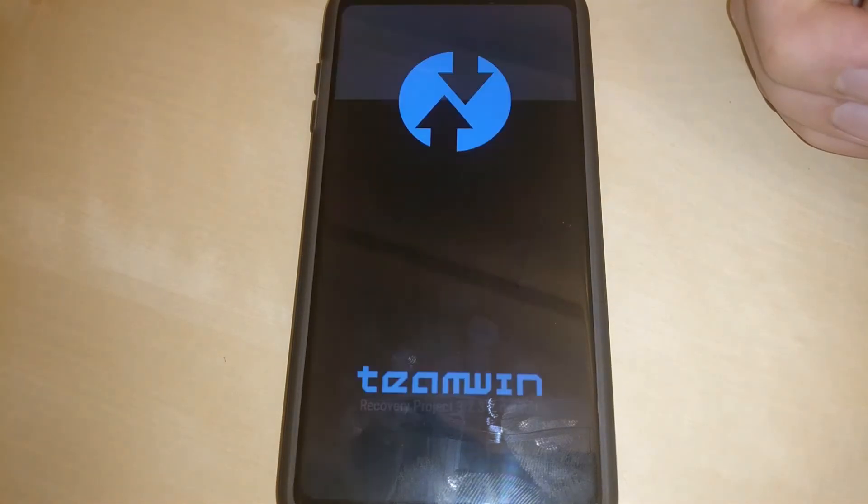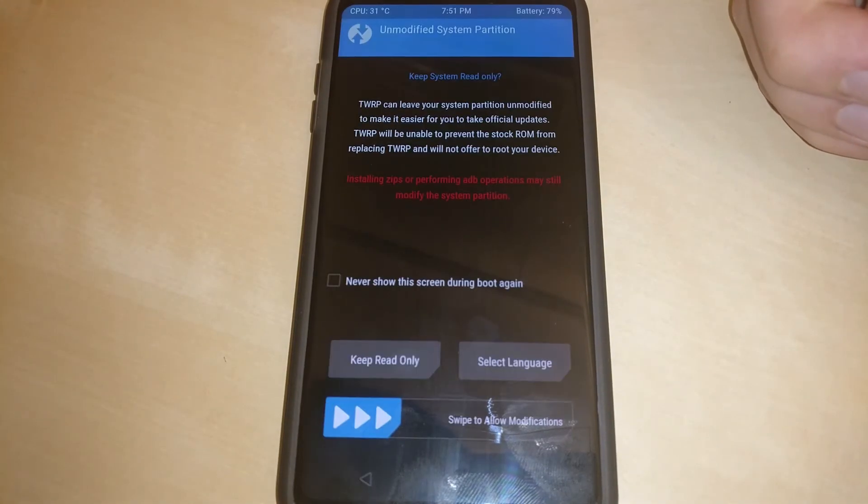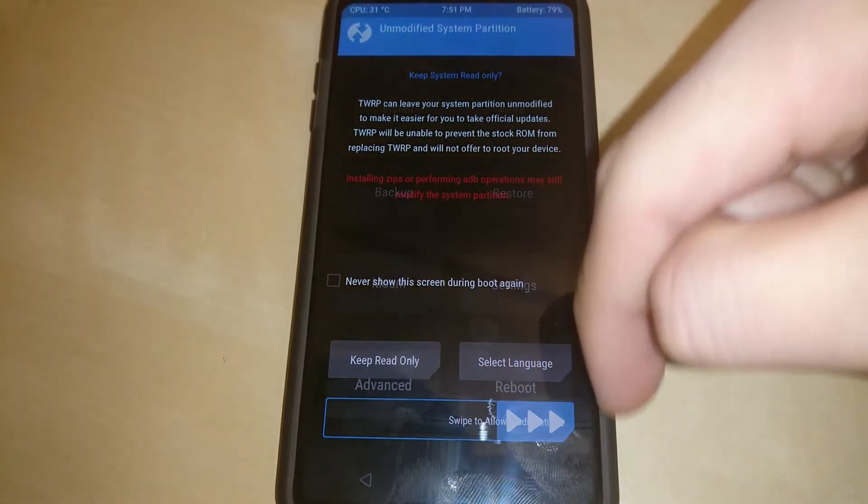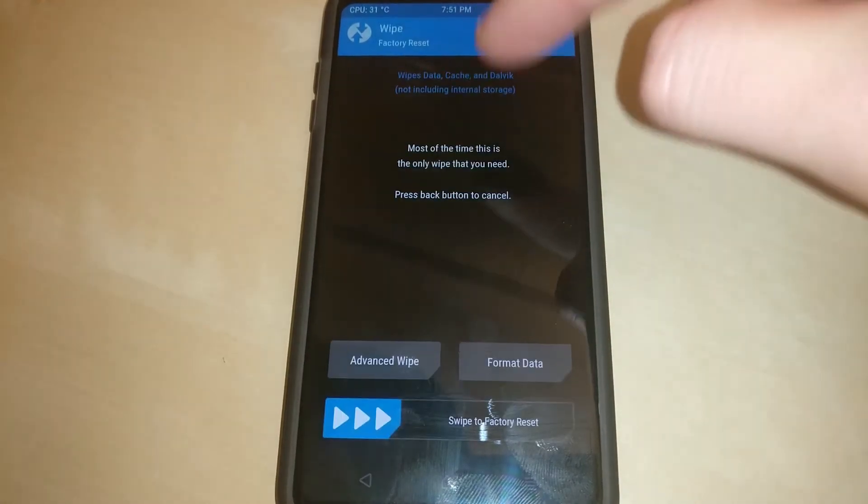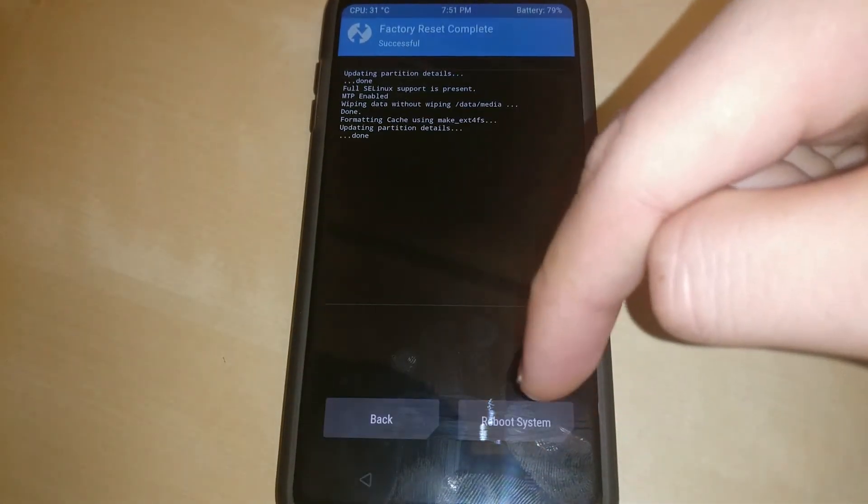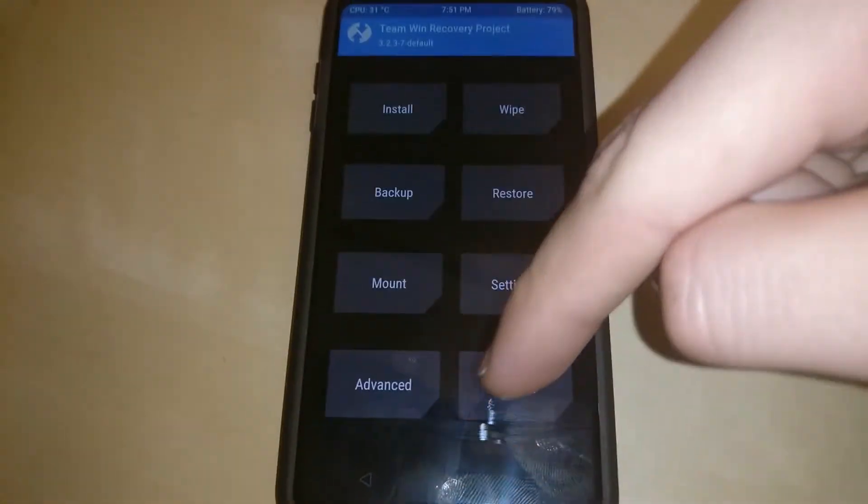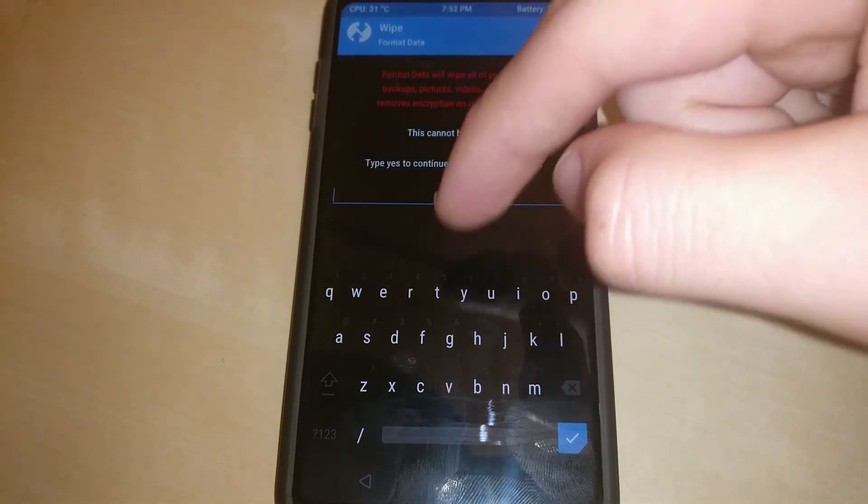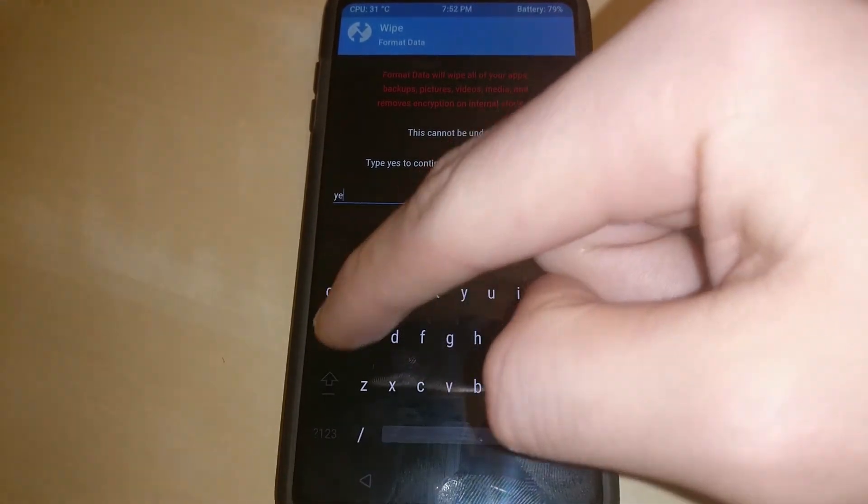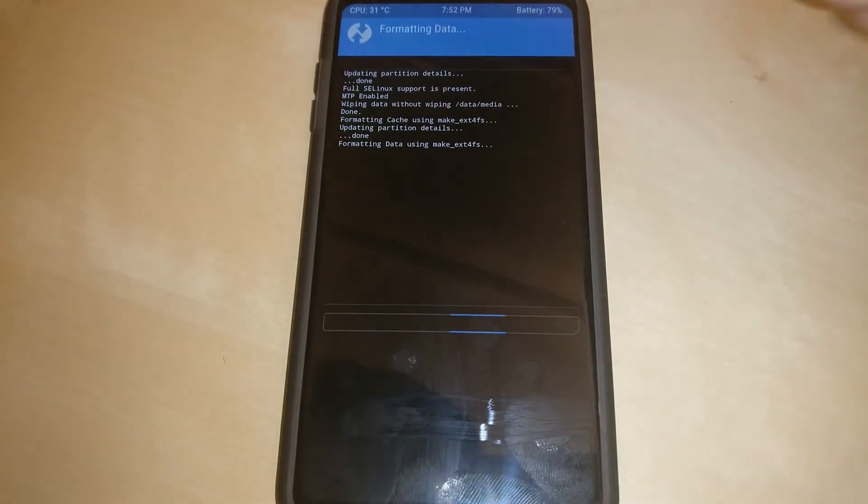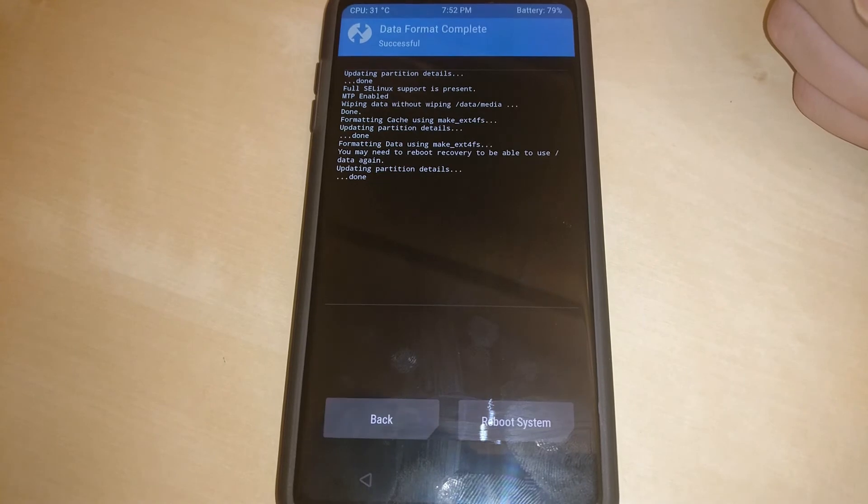Now we're going to be doing this process again and there shouldn't be any errors this time. There should be no red on the screen at all when you do the wipe. So you should do factory reset and then format data, yes again. See how there are no errors. That is what we want.